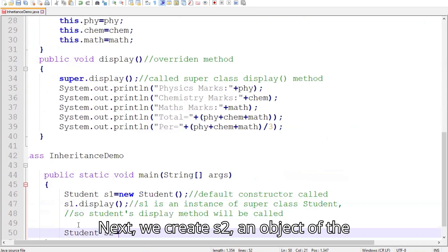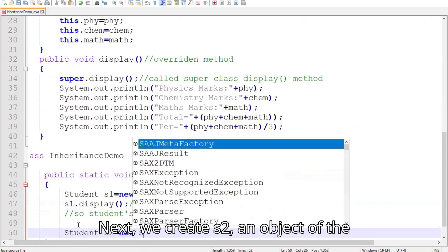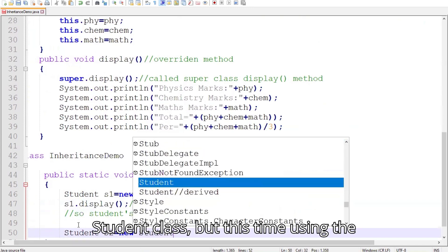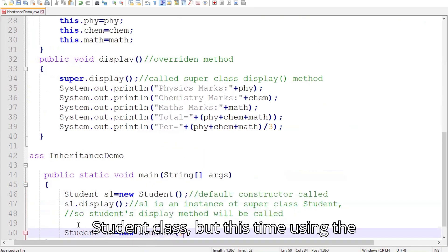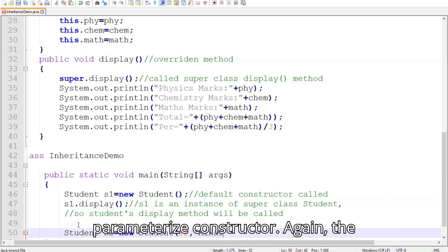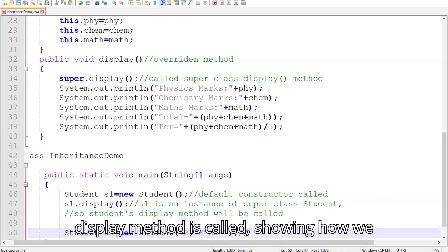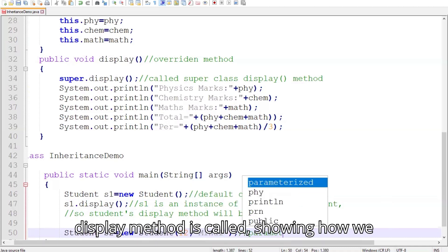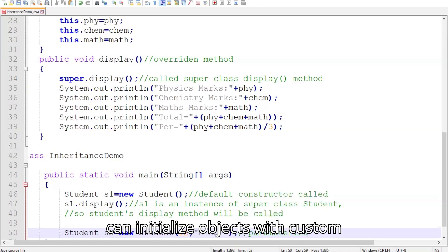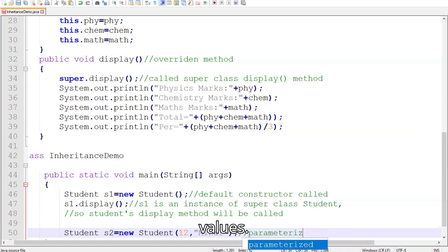Next, we create s2, an object of the Student class, but this time using the parameterized constructor. Again, the display method is called, showing how we can initialize objects with custom values.